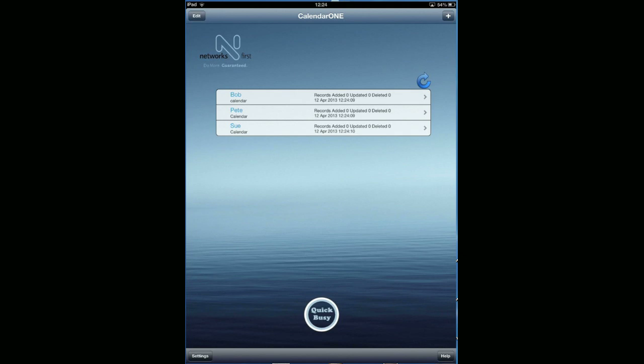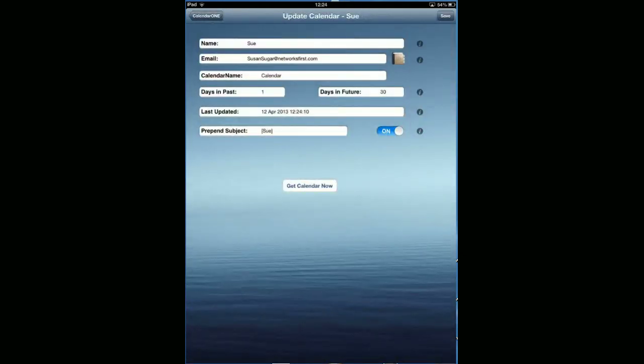If you wish to just update one, you'll simply just go into that particular one and look at the get calendar. It does the same thing.